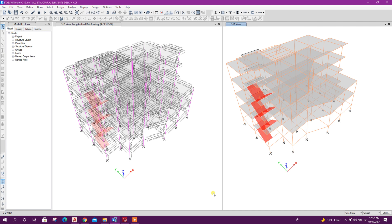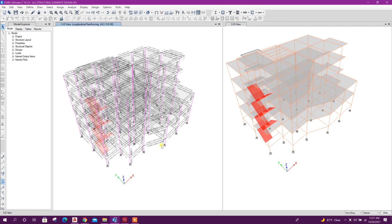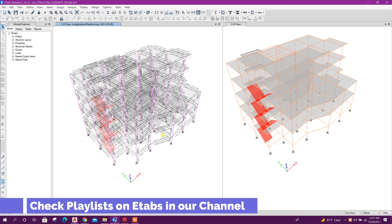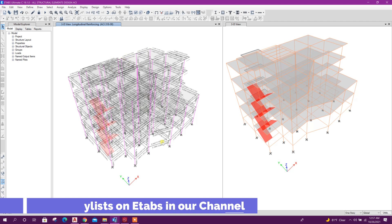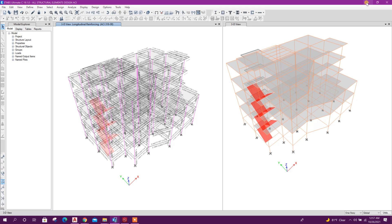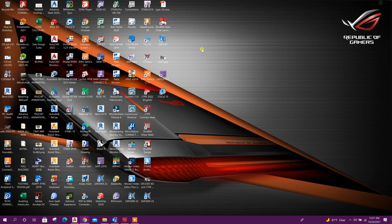Bismillahirrahmanirrahim dear viewers, now we will see how to import columns from ETABS into CSI column version 10. We have already designed in previous tutorial, you can see this tutorial in my channel all structural element design using ETABS. So from this file we will import columns with analysis result into CSI column version 10.